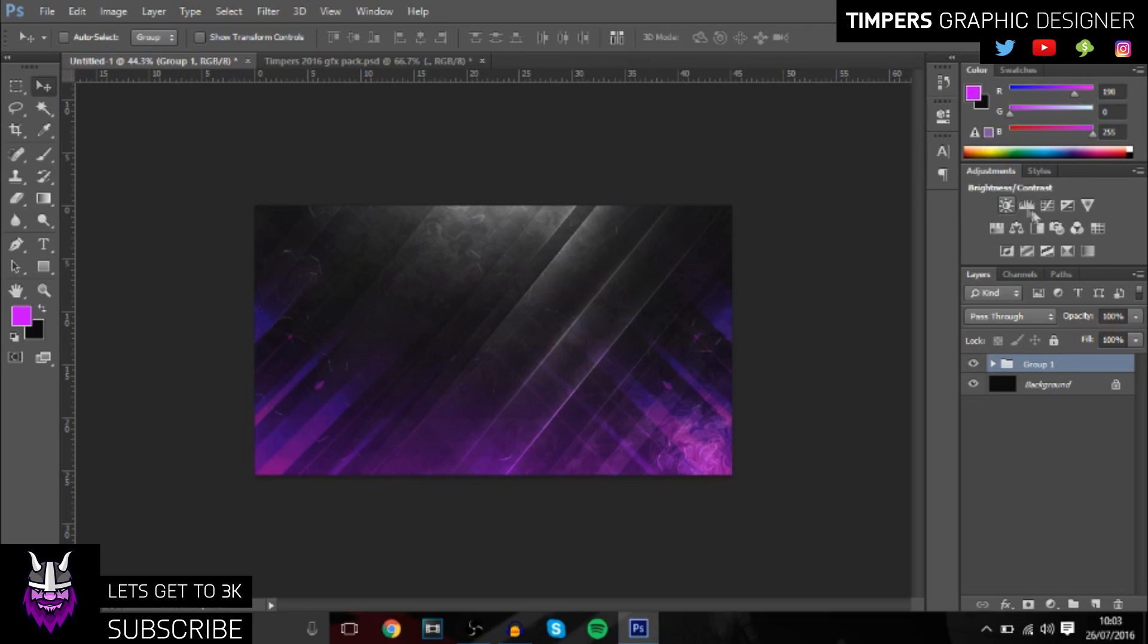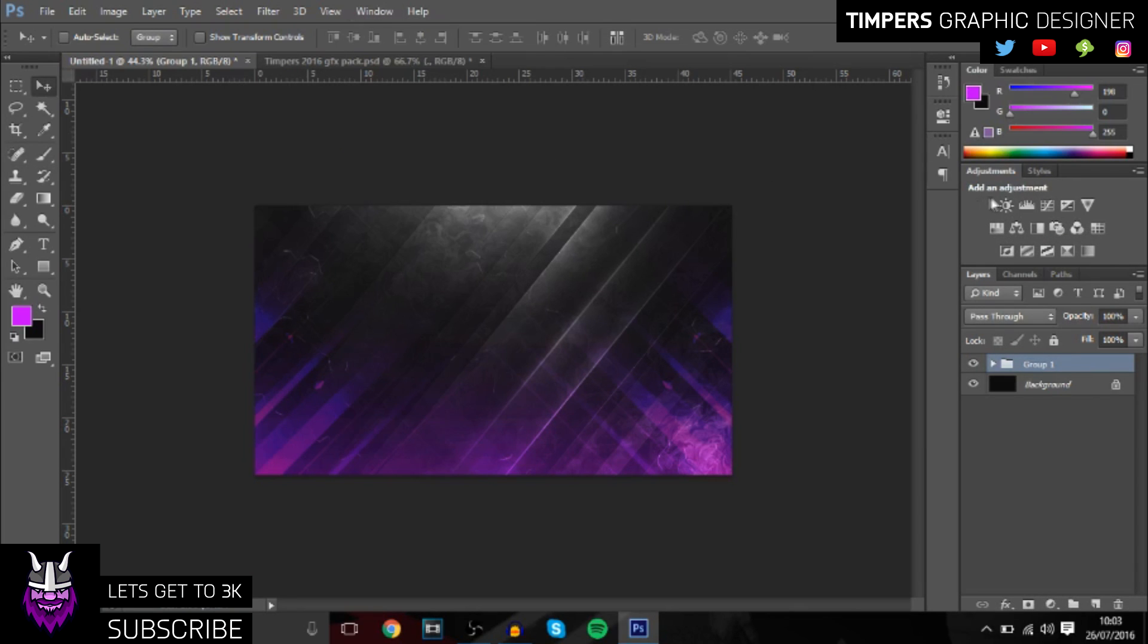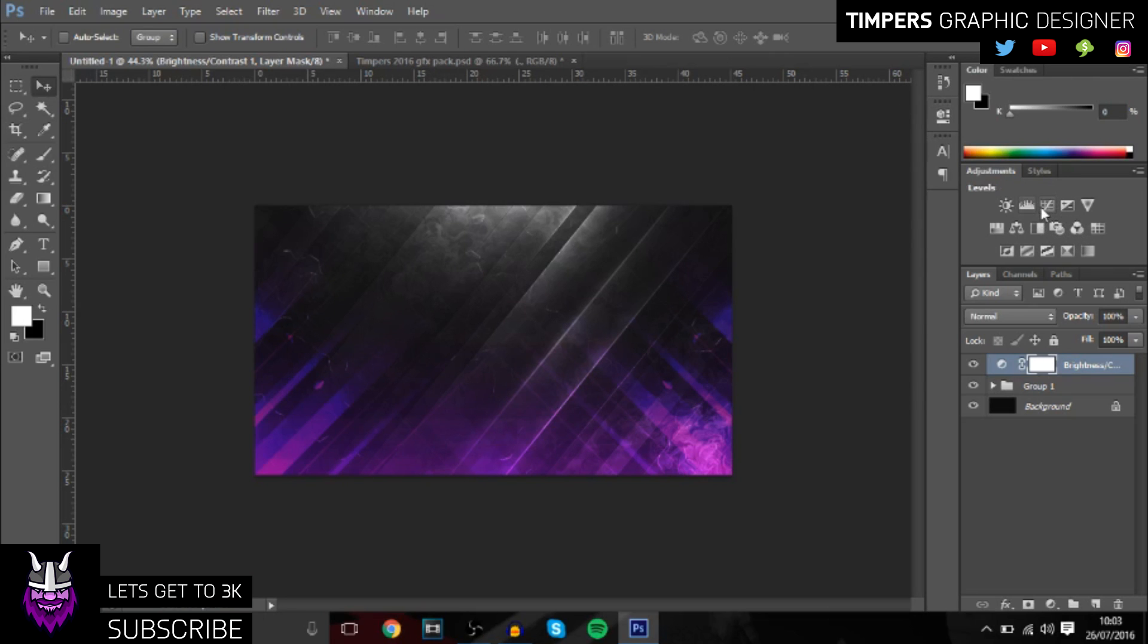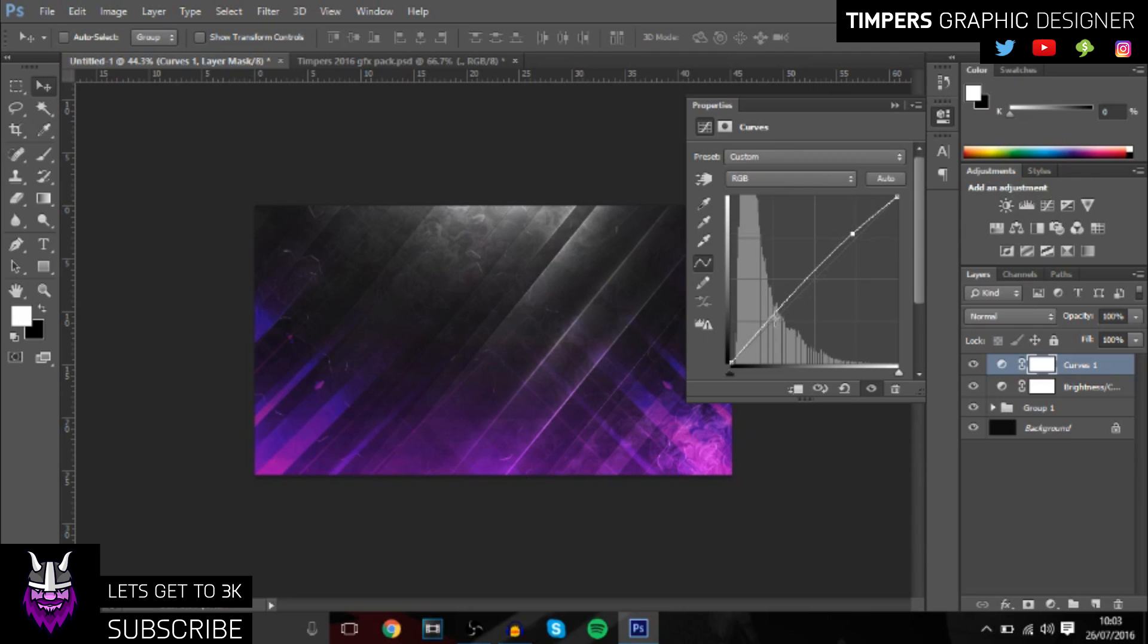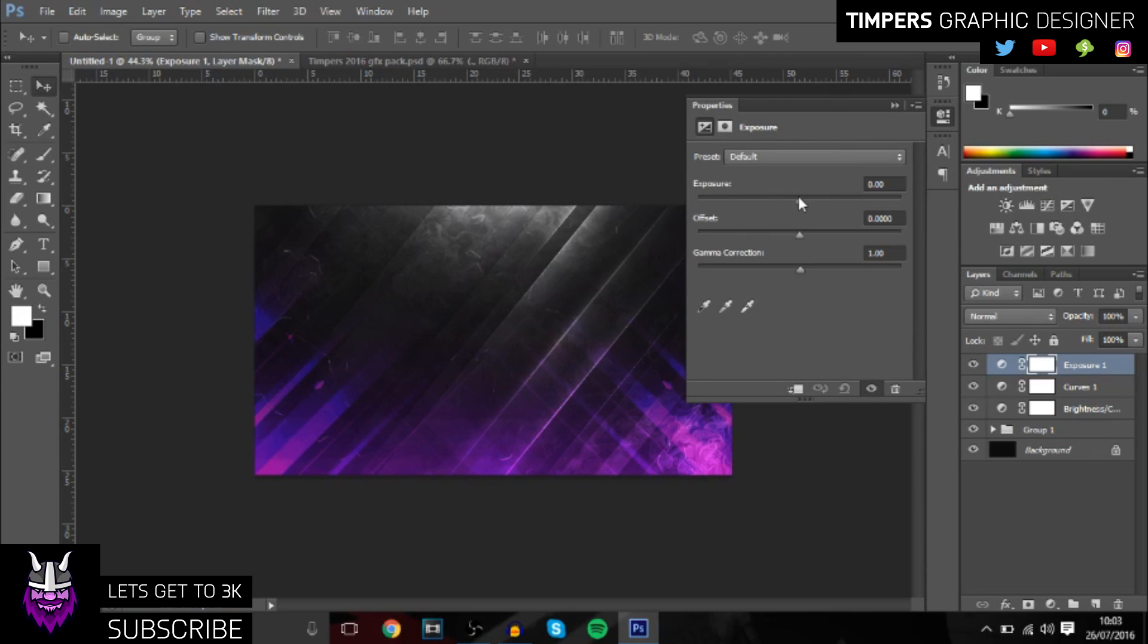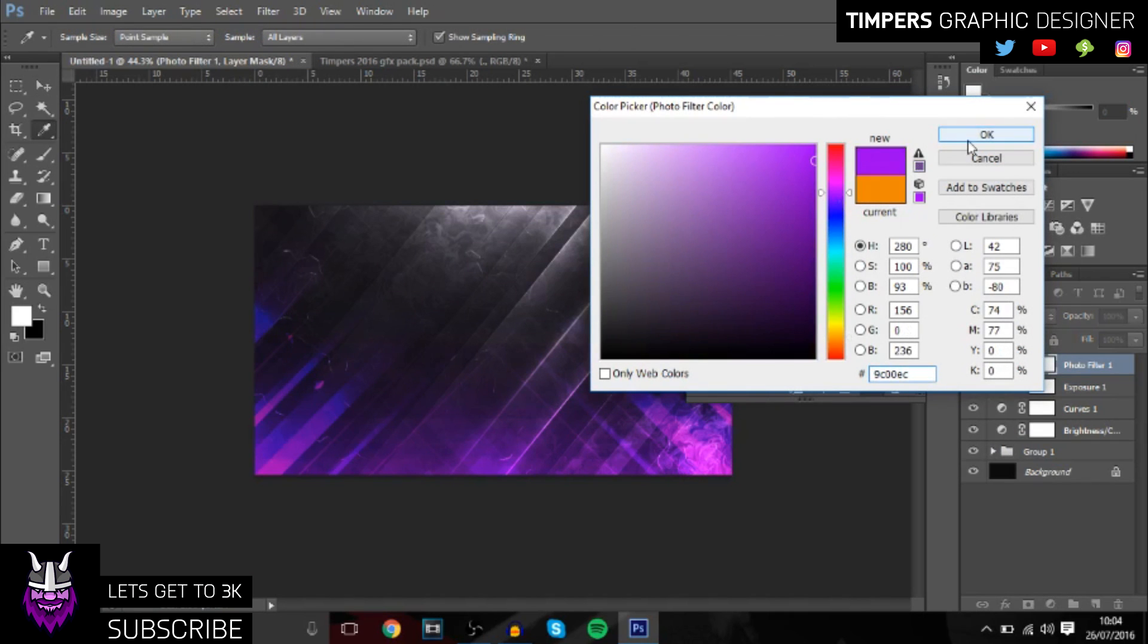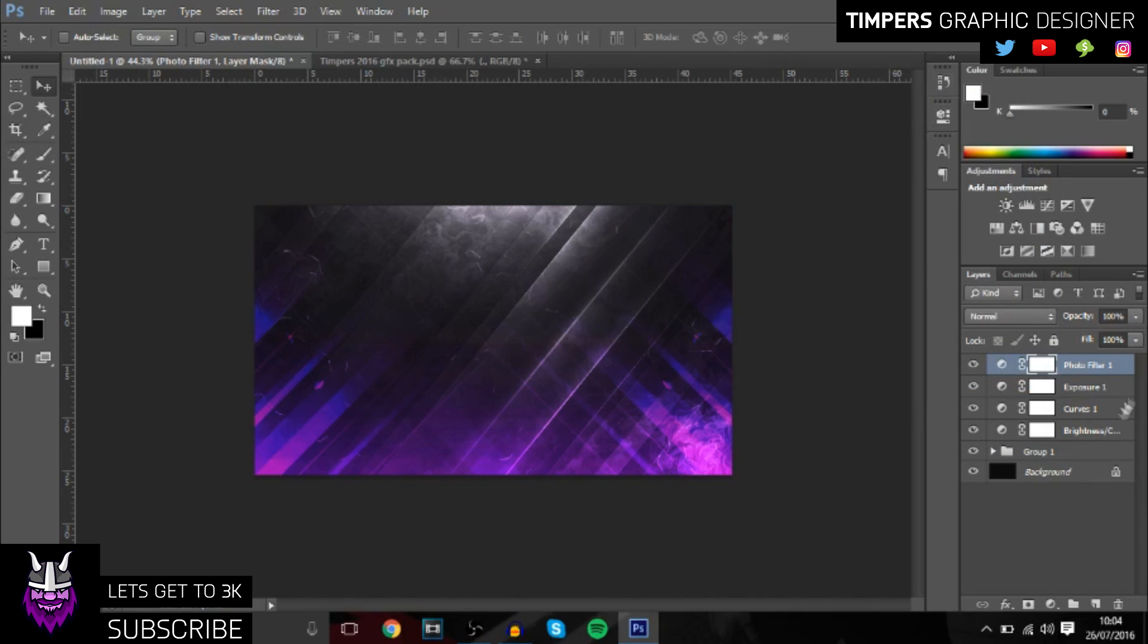Once you've done that, you can group all of those layers because that's the bottom layer. Then you want to go over to the adjustments. If you don't have them, you can just go down to the bottom here or go to window and then adjustments. We're going to add brightness and contrast, bring up the brightness to 20 and bring up the contrast to about 25. For curves, you want to make a little S shape, just a subtle effect. Then go to exposure, bring that up to 30, 40 something like that. And then go to photo filter and change that to purple. So that's basically the background done guys.